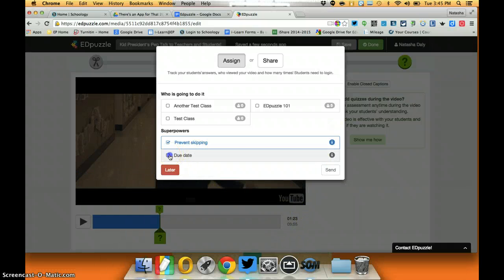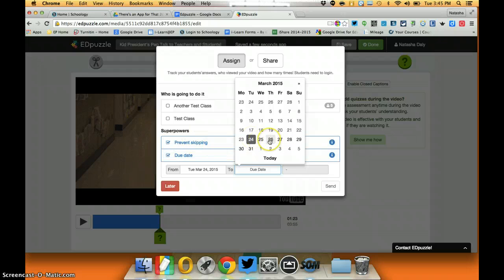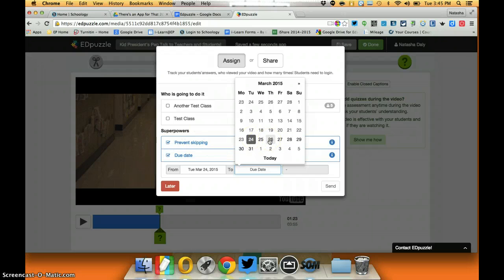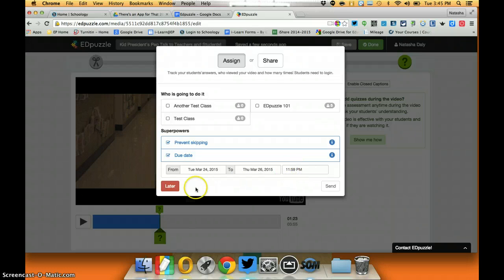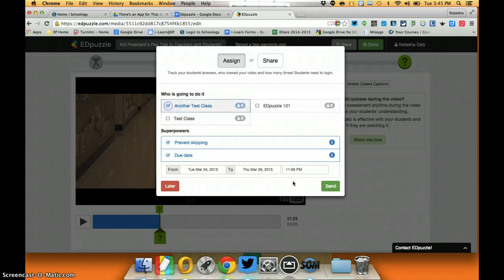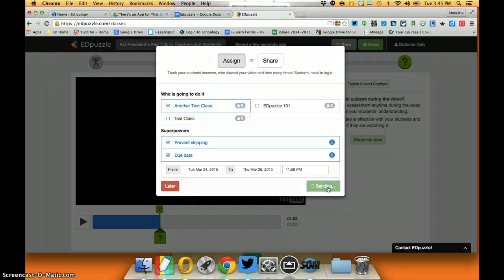I can also attach a due date so if I want this video to be watched and done by the 26th I can put that, I can adjust the times, and let's assign it to another class and I'll just click send.